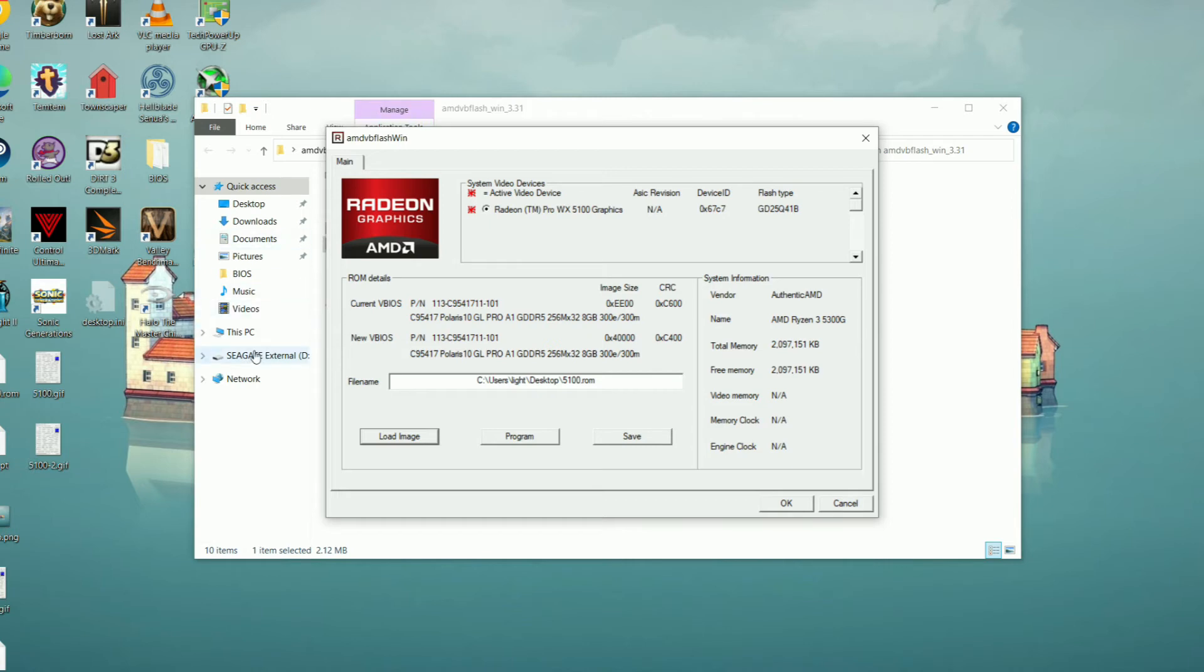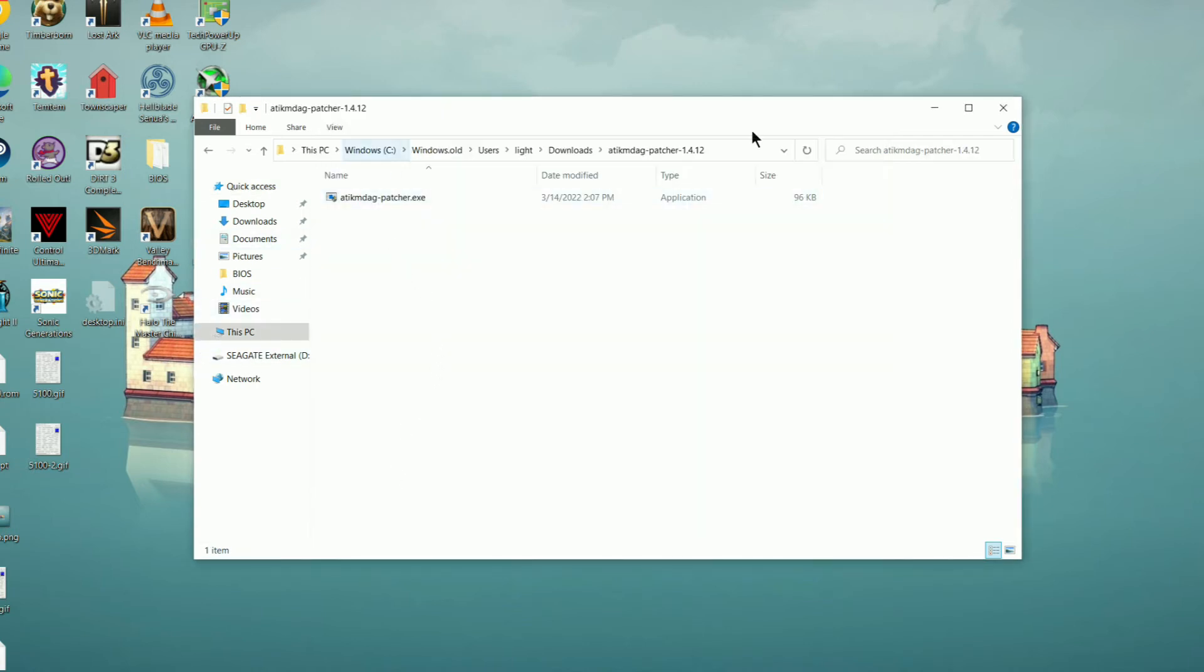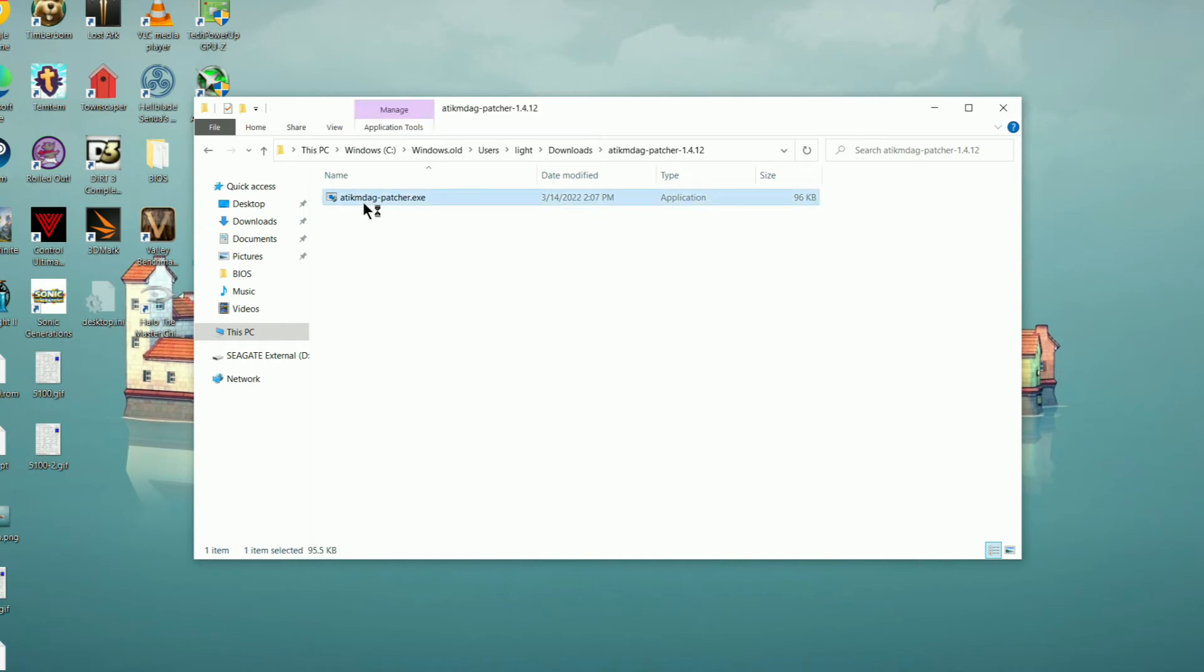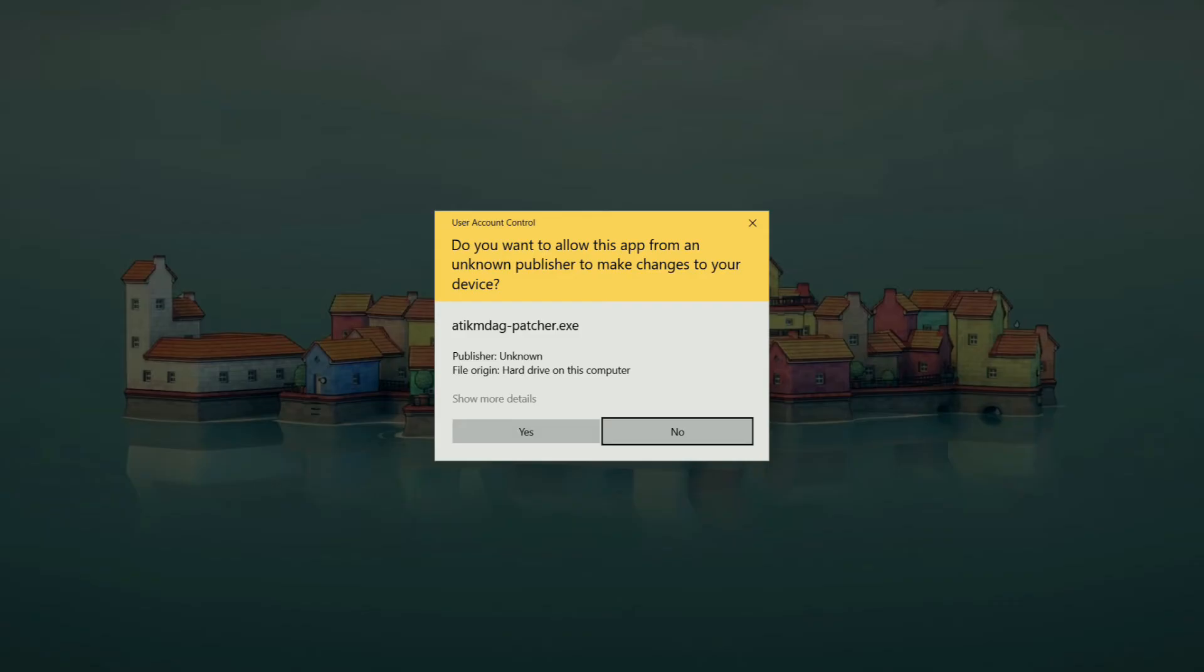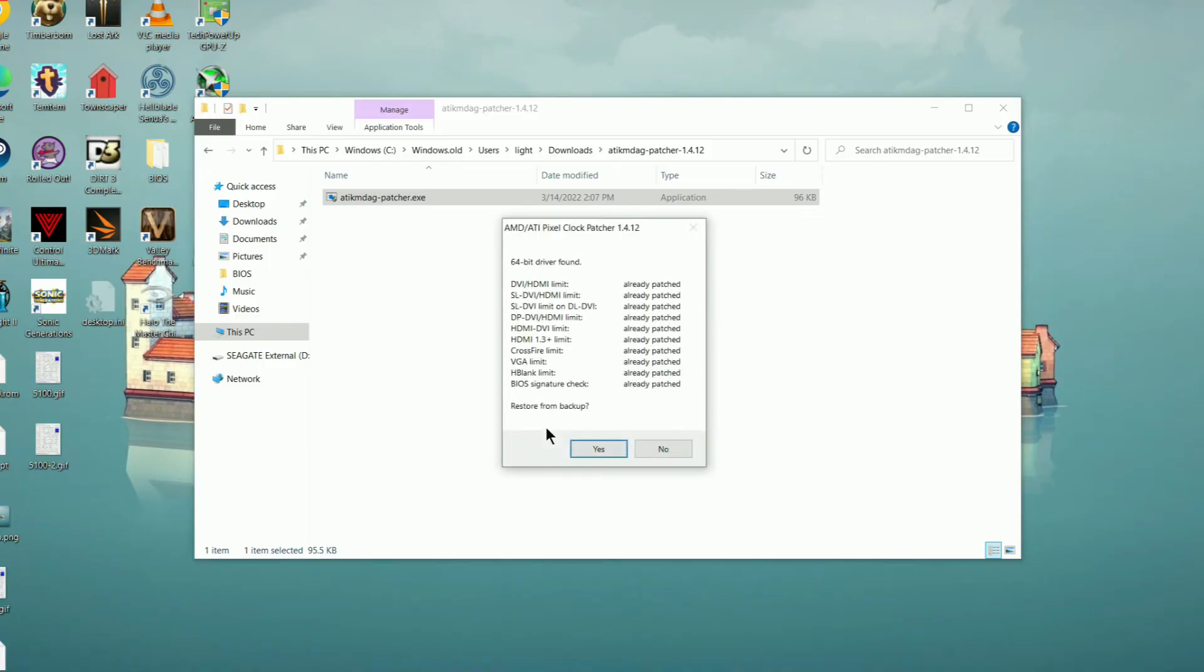You'll want to open up ATI KMDAG patcher and then proceed to patch the drivers that you have installed on your computer. If like me it says already patched, that means you're already good, but if you aren't patched, make sure that you do enable all patches. And once that's complete, you can then restart your computer and use it like normal.